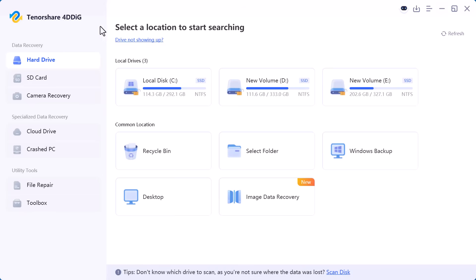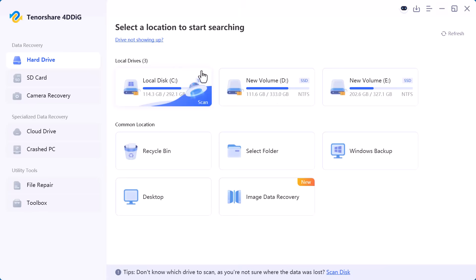On the left side you can see different recovery categories designed for specific data loss situations. First we have data recovery and under this section the most common option is hard drive. This is used to recover data from your local disks, SSDs, external hard drives, and USB drives.